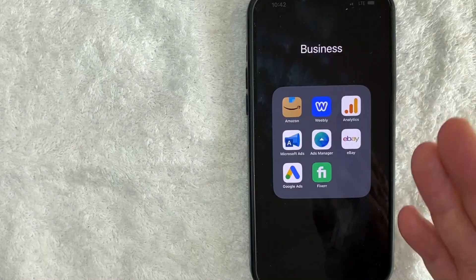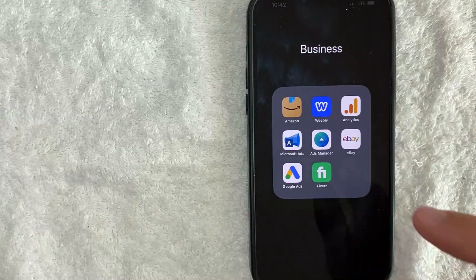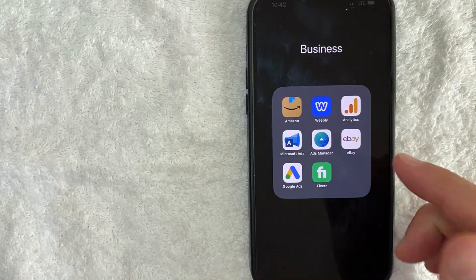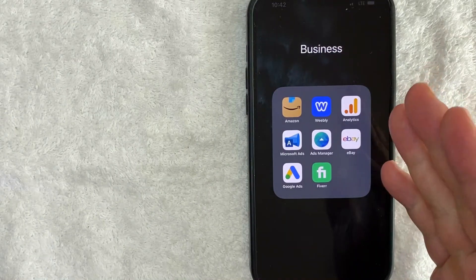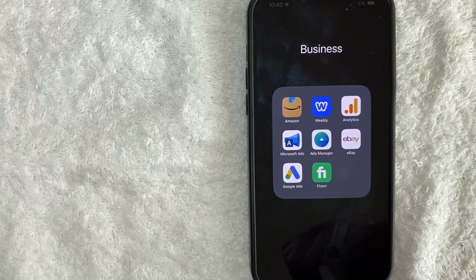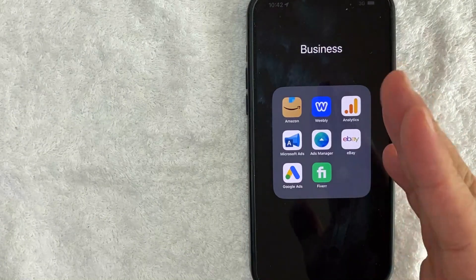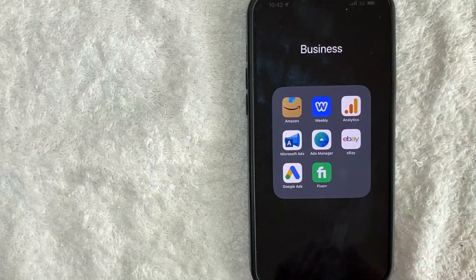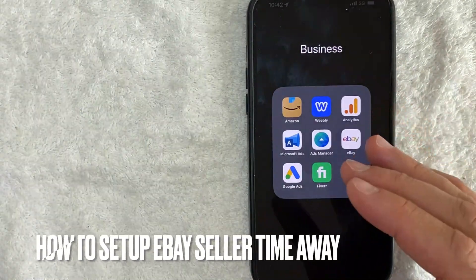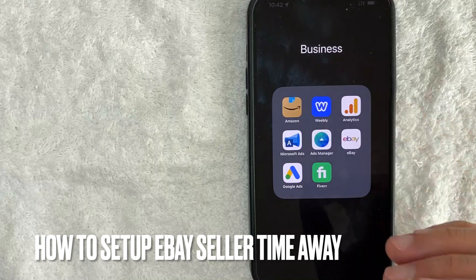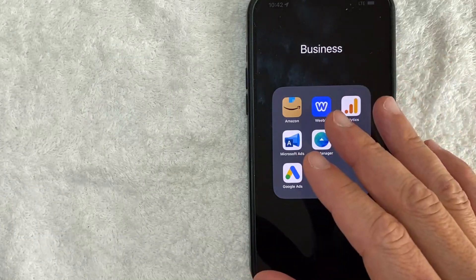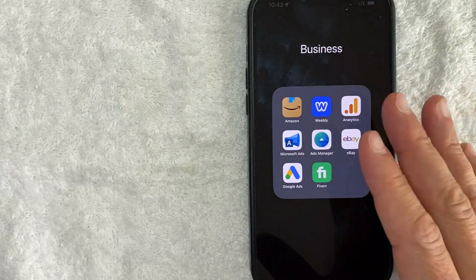Hey welcome back guys, so today on this video we are talking about eBay seller accounts and more specifically I'm going to quickly answer a question I've been getting a lot recently on my other video and that is how do you set up eBay seller time away. So let's go ahead and talk about this.